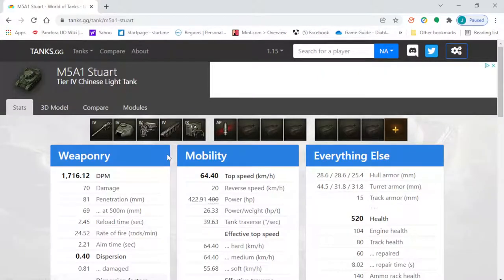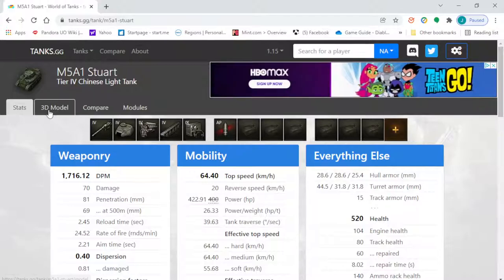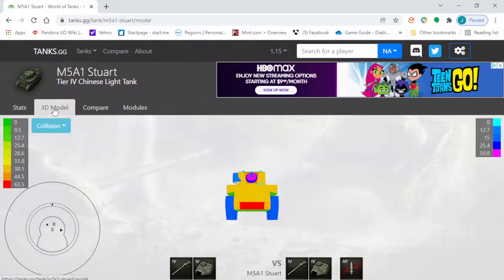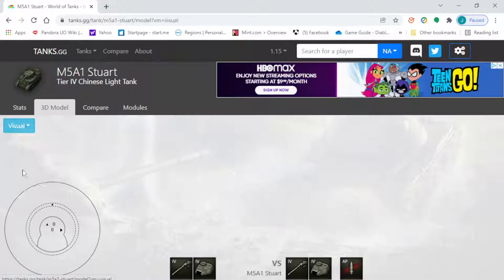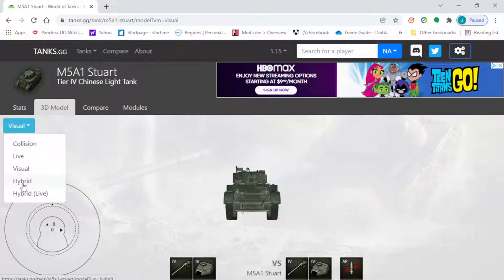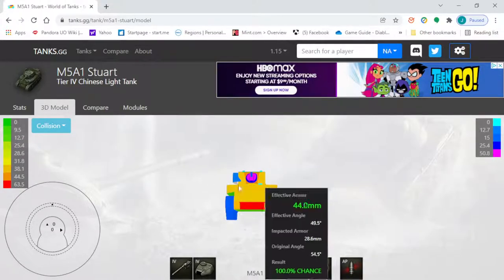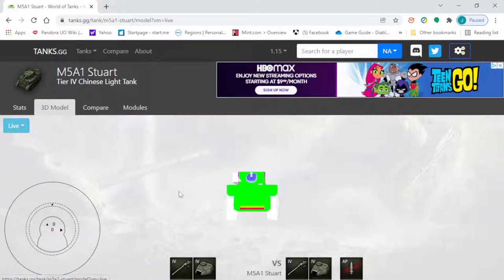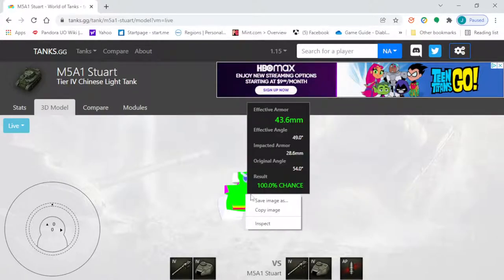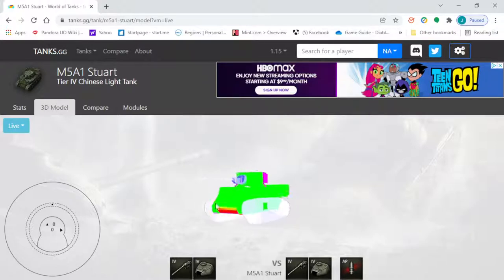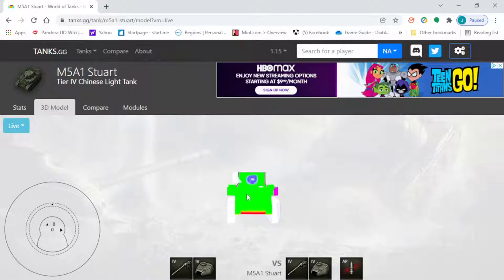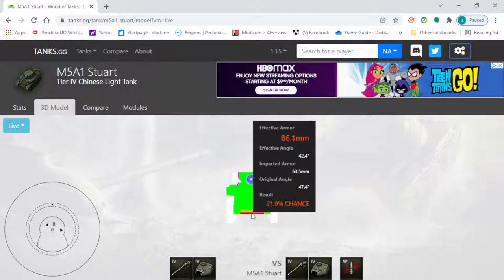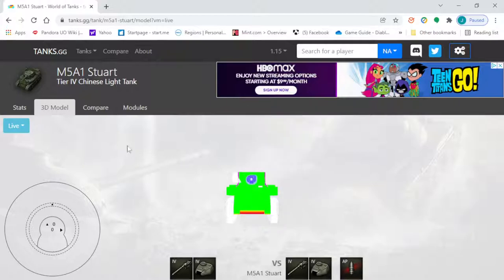We can bring that tank up — this gives the stats of the tank, but what we want to look at is the 3D models. In tanks.gg there is another 3D model, and notice that the colors change as I move the tank around. When I hover my mouse over the different thicknesses of the tank, we can see the effective armor shown below — because it's rounded, it has an effective armor value.